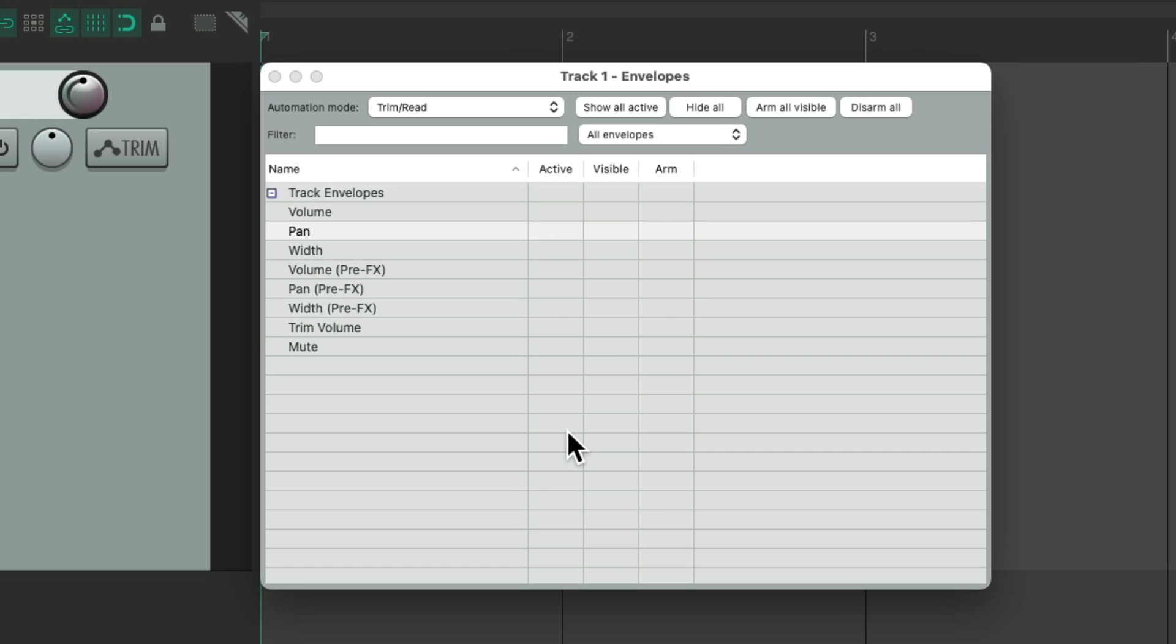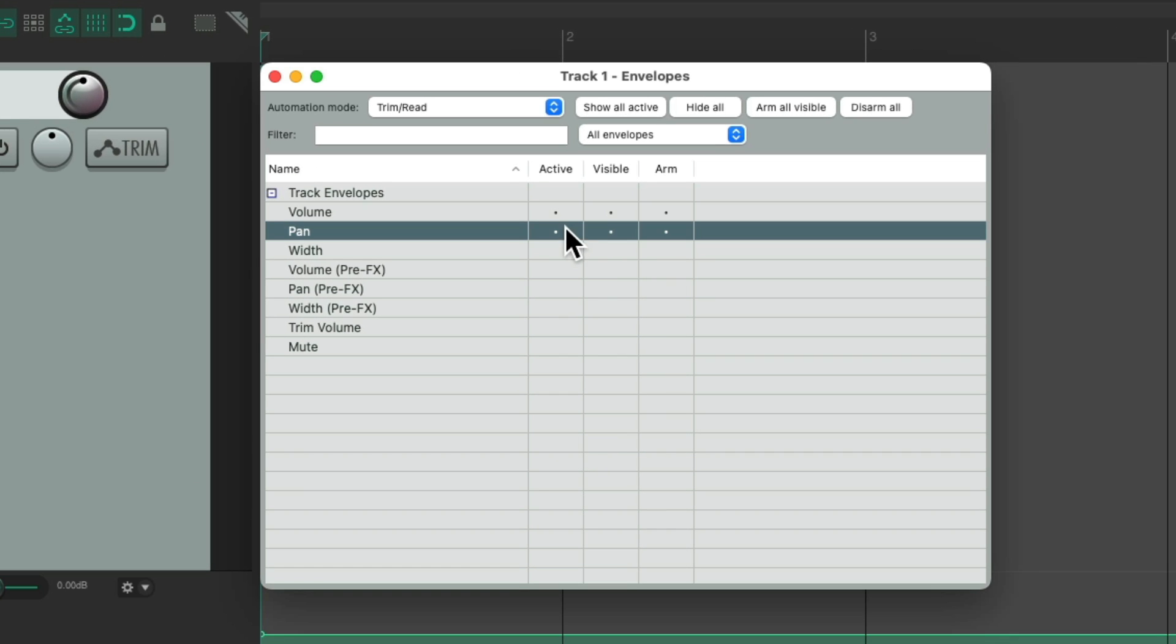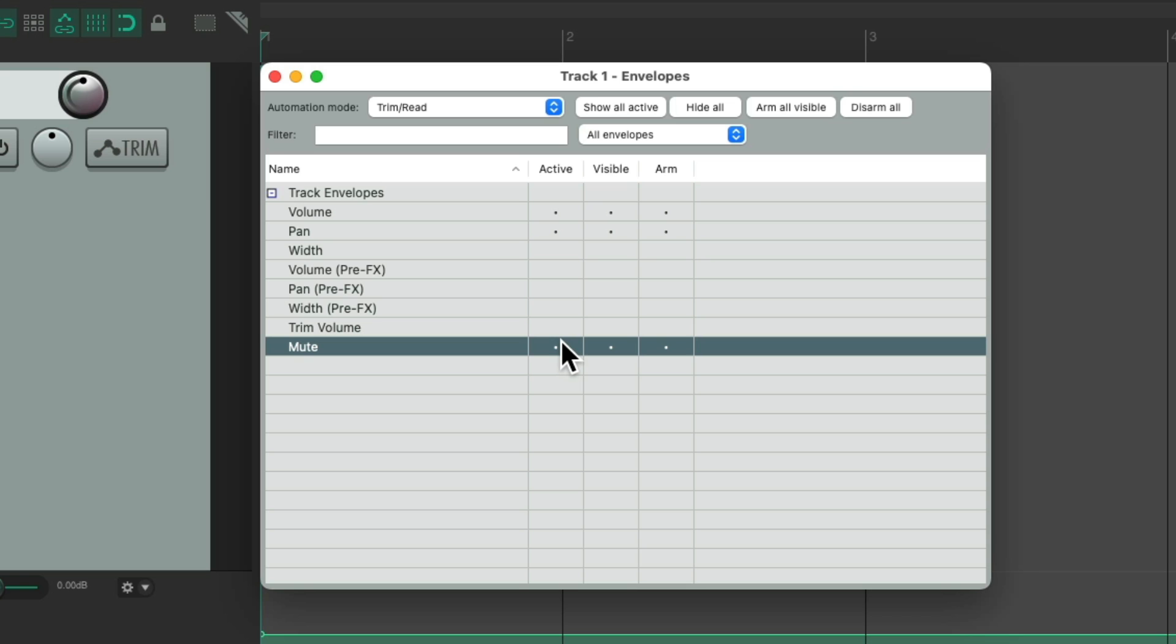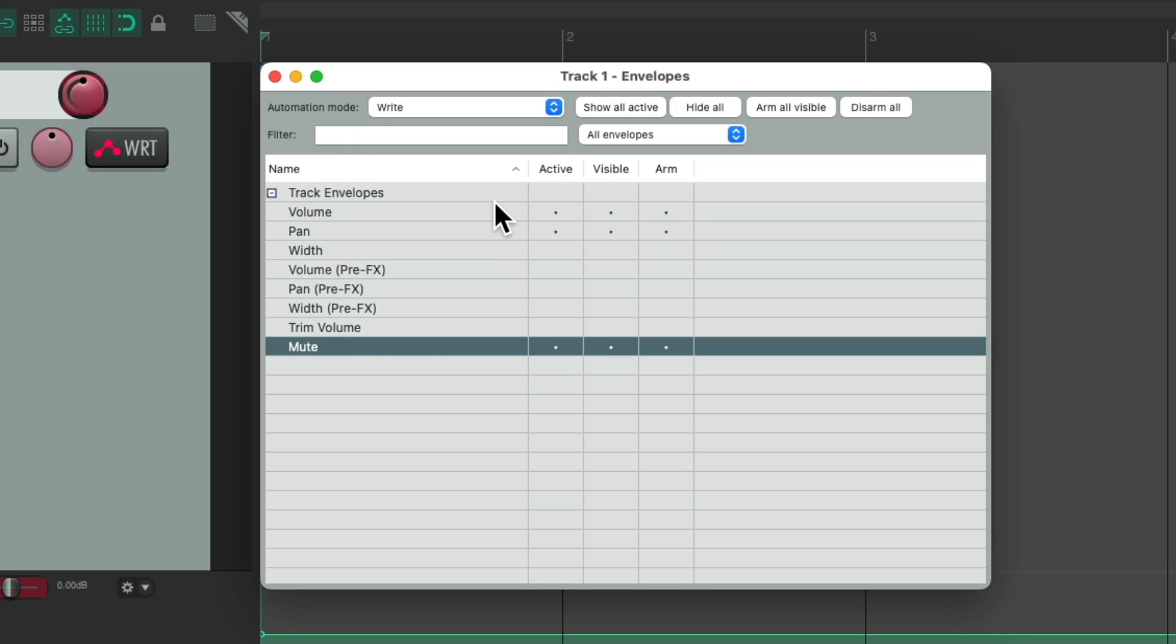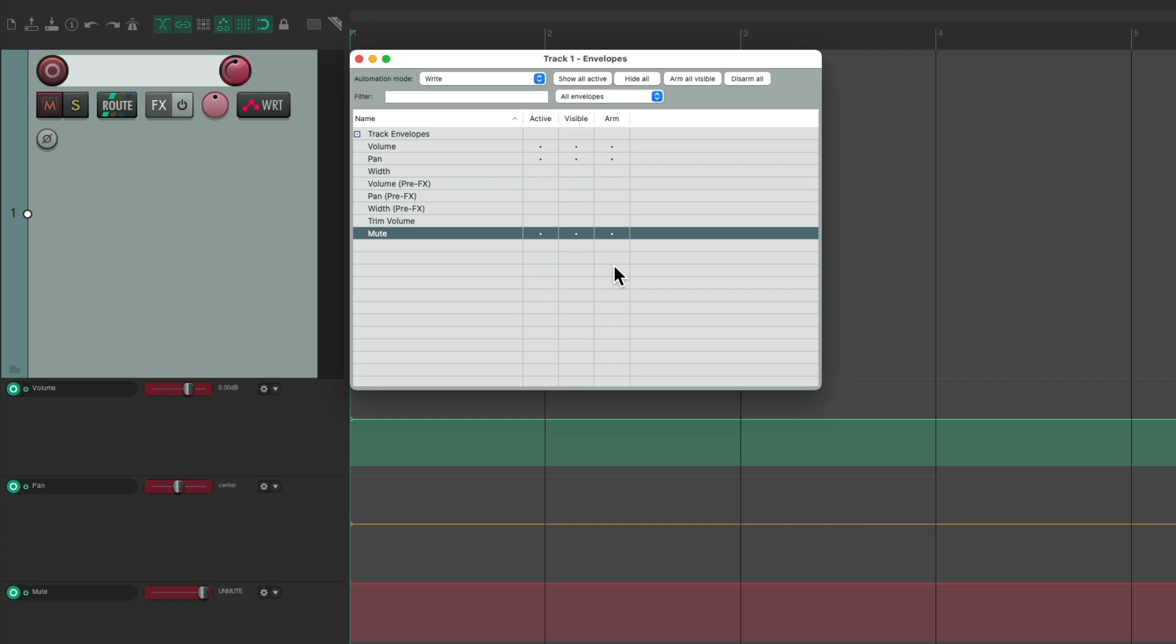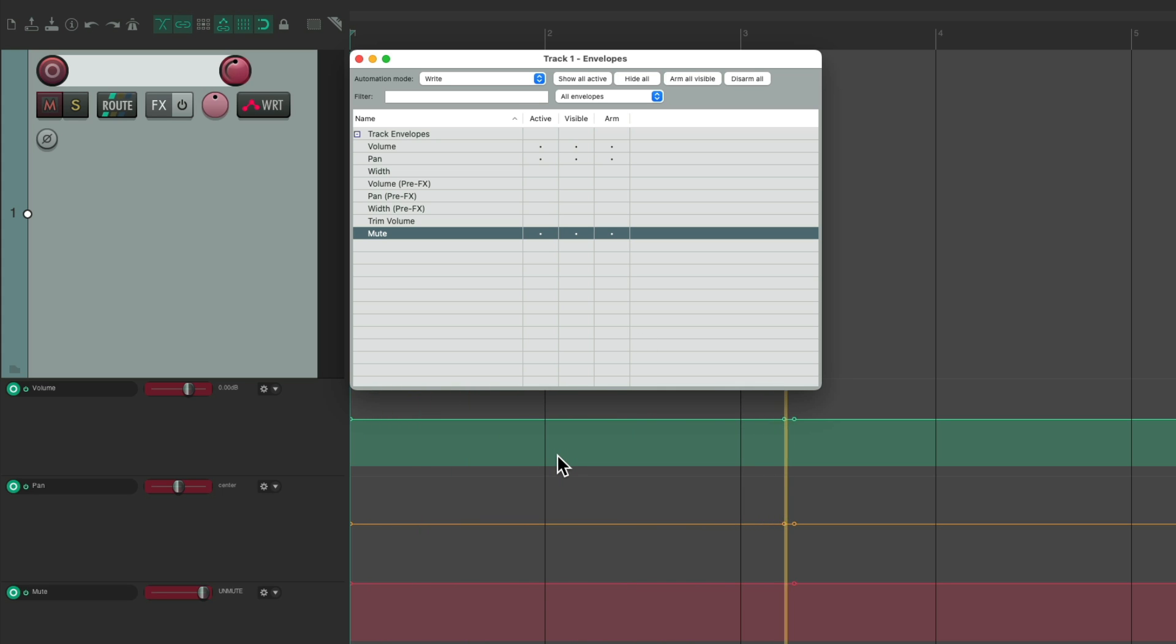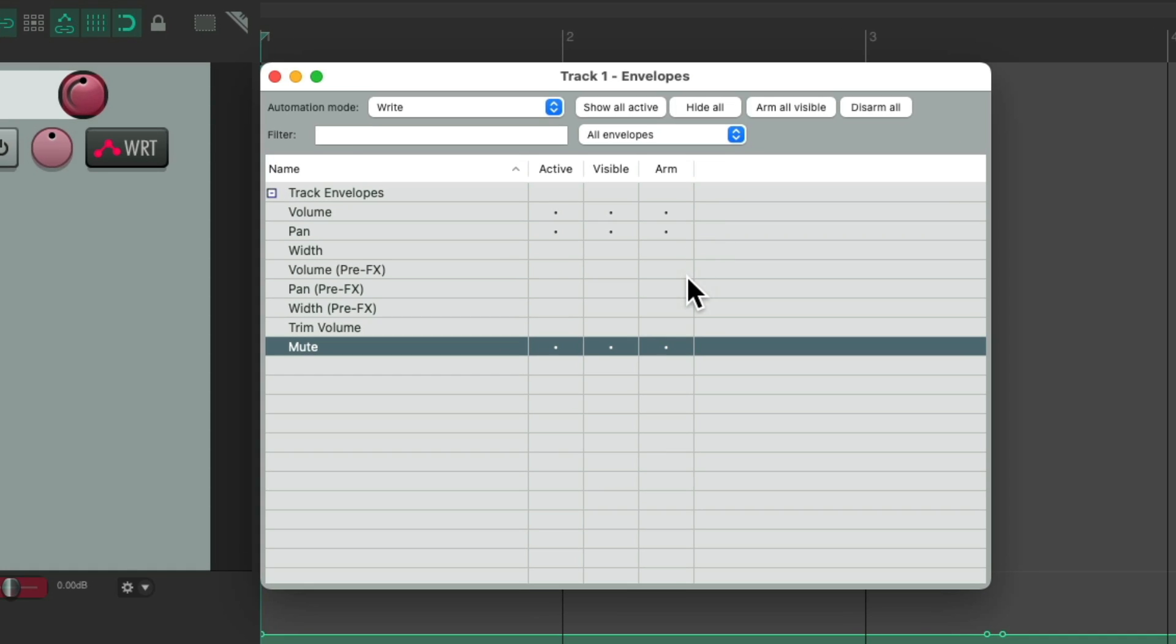And let's write in some automation. Let's do volume, pan, and mute again. We could change this to write mode. And if we hit play, our envelopes are writing automation. Because each envelope is active, visible, and armed.